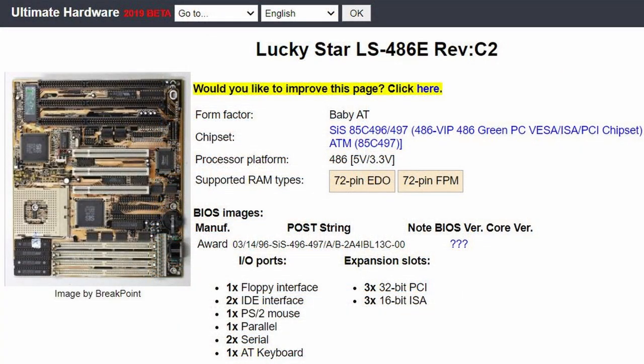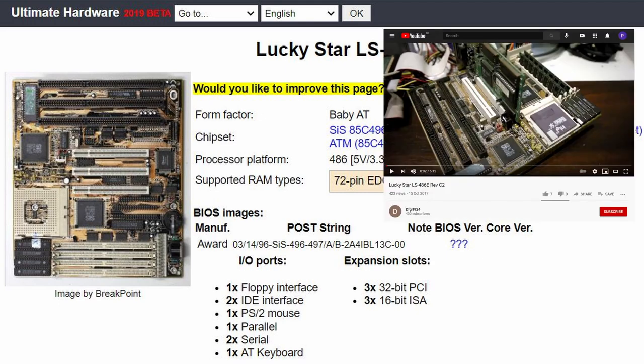Well guys, it didn't turn out to be that difficult to identify this board. In fact, I just put in the search terms Socket 3 RevC2, which is all the information we have, and the first thing that came up was a hit on a very short video without words just showing this particular motherboard powering up and it's identified in the title of the video as a Lucky Star LS486E RevC2 board.